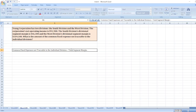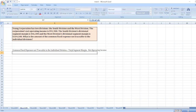Here, total segment margin is equal to the South Division's divisional segment margin, which is $46,300, plus the West Division's divisional segment margin, which is $169,100.